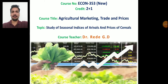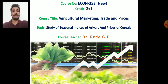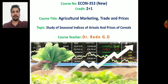Good morning students. Today we will see a practical exercise related to the study of seasonal indices of arrival and prices of cereals or other food grains. In this exercise we have to see what is time series and how to calculate seasonal indices, including the steps to calculate them.